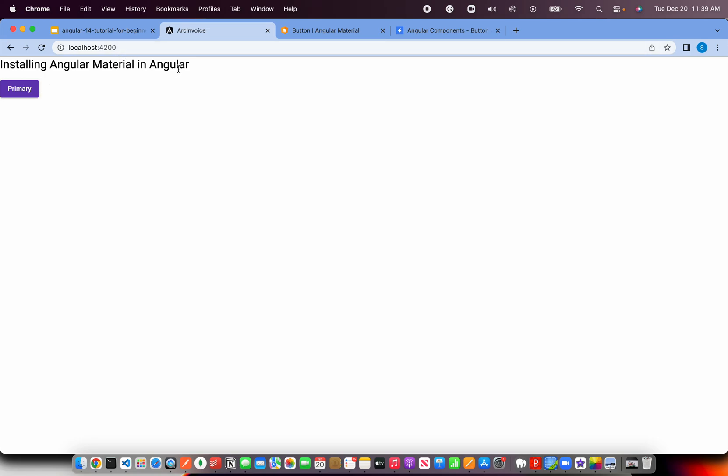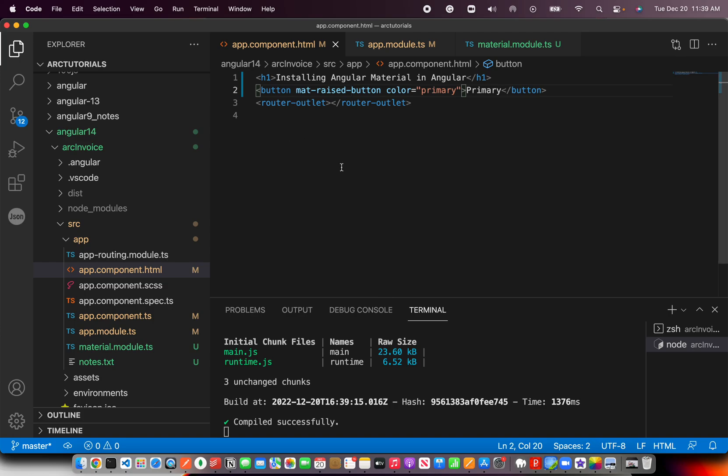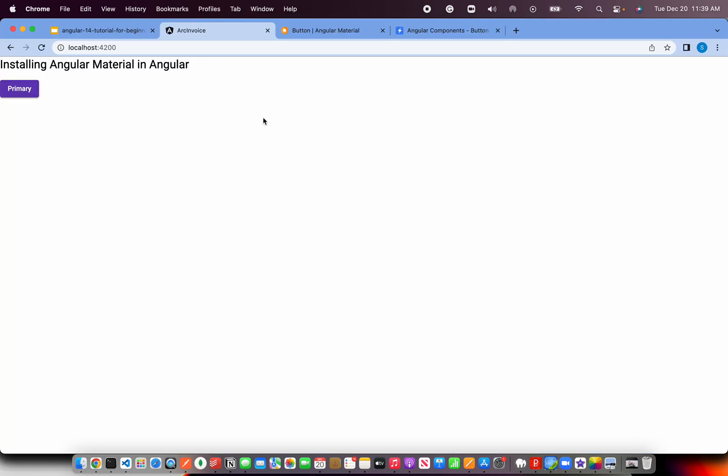That means it's applying the basic style. It applied the font here. If you see, this is Roboto font. Basically it means our Angular application is now ready. We installed Angular Material successfully and it's ready to start using.